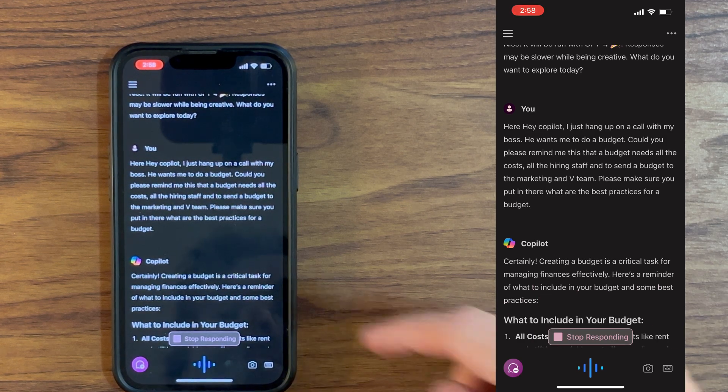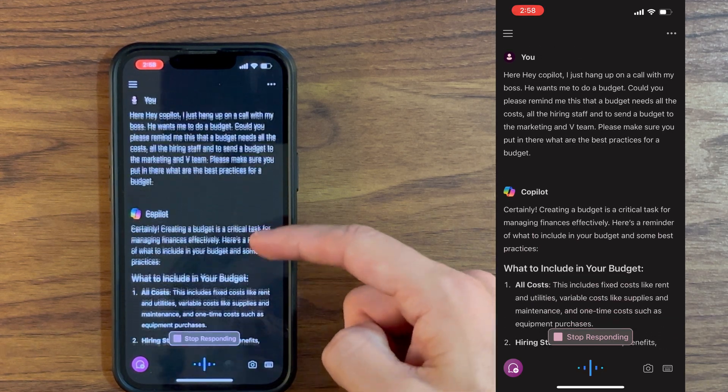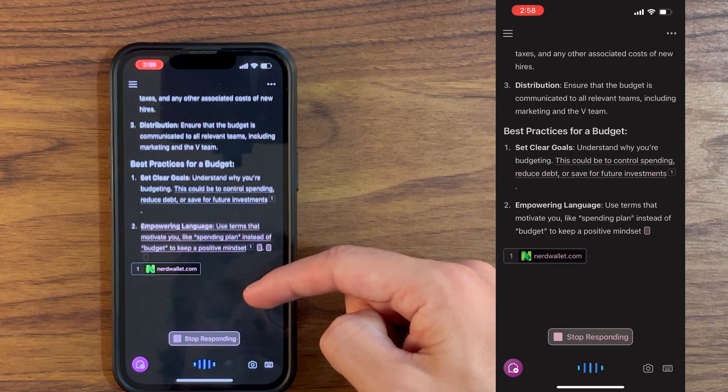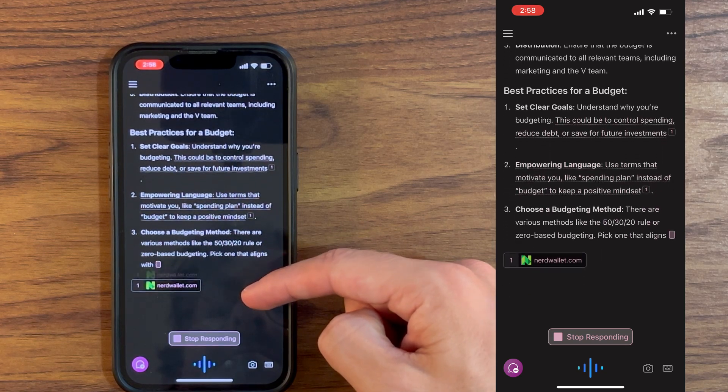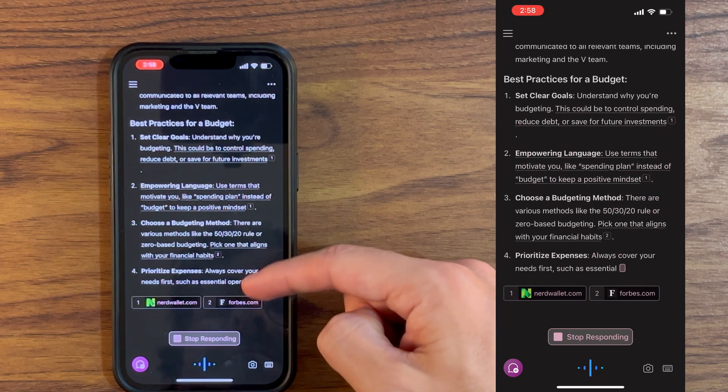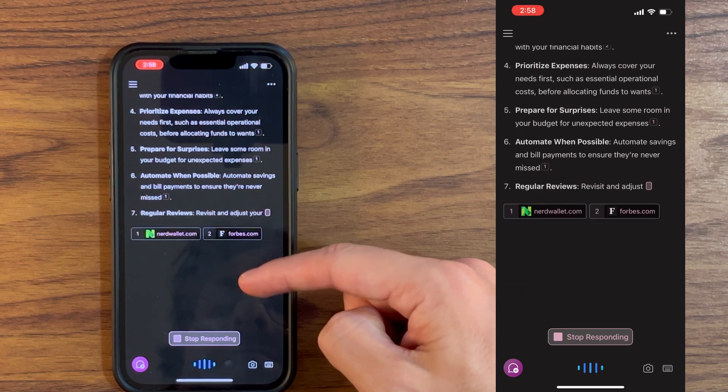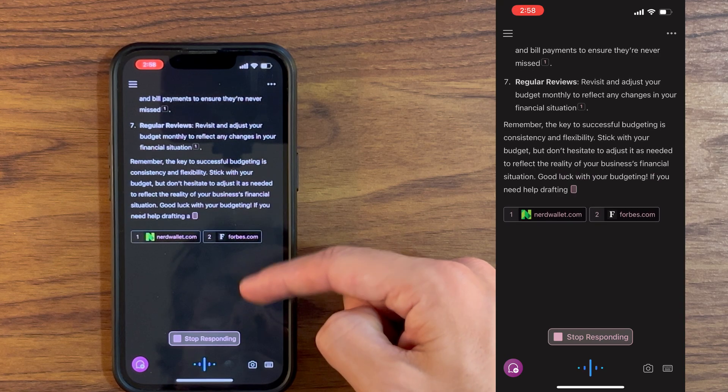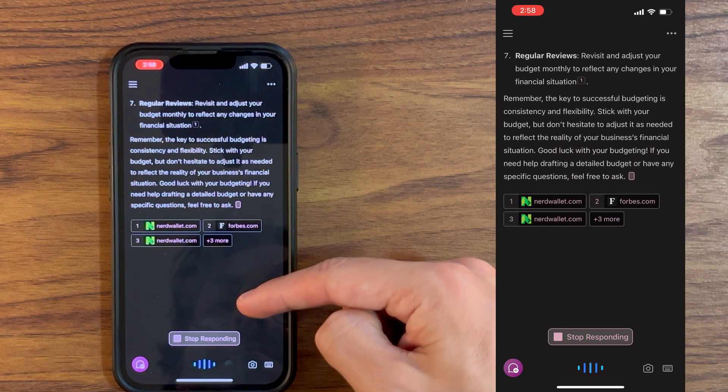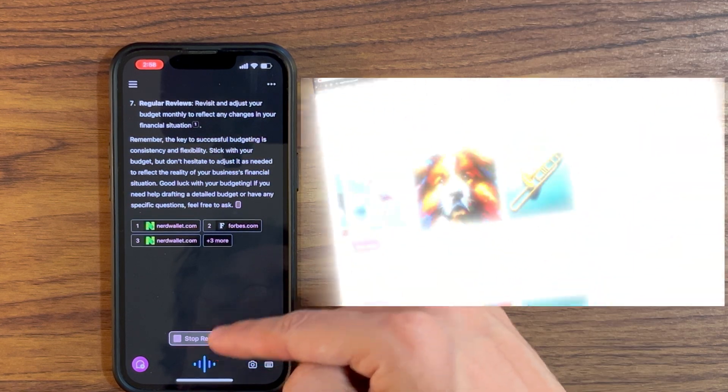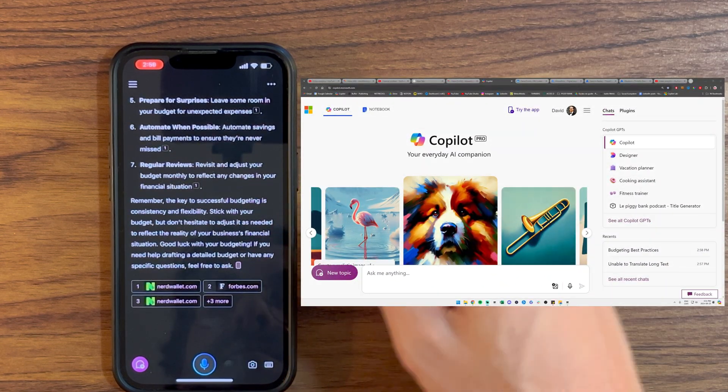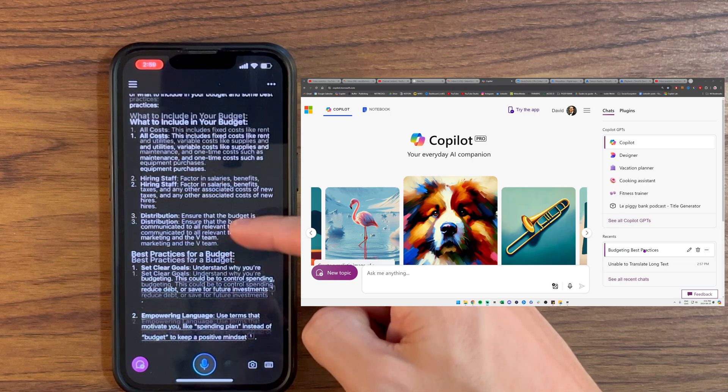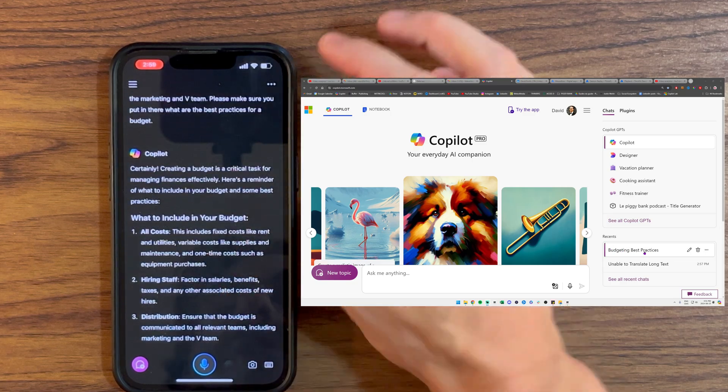Certainly, creating a budget is a critical task for managing finances effectively. Here's a reminder of what to include in your budget and some best practices. What to include in your budget, all costs...